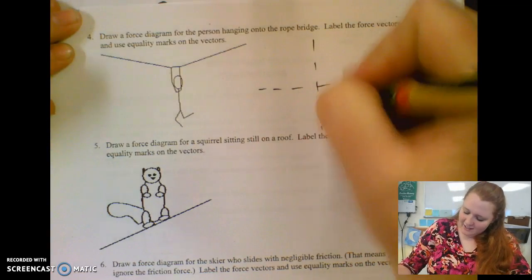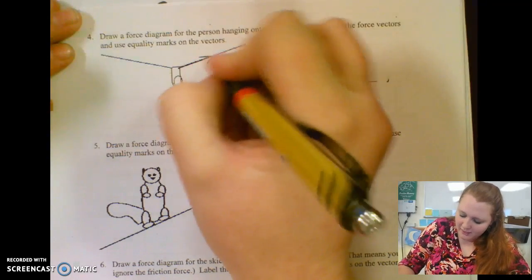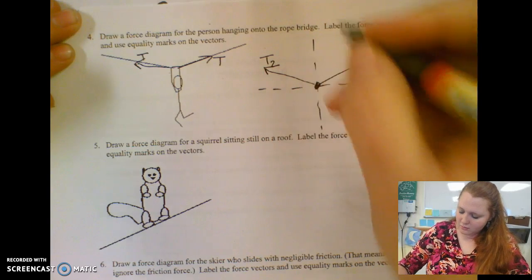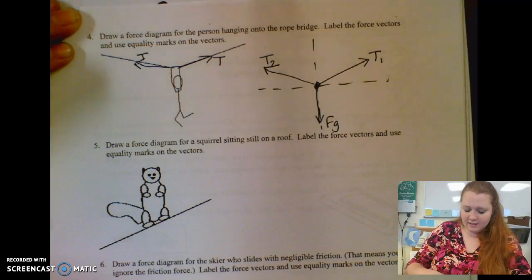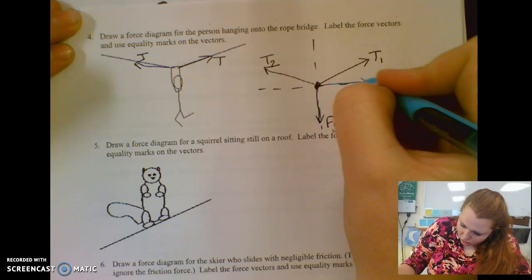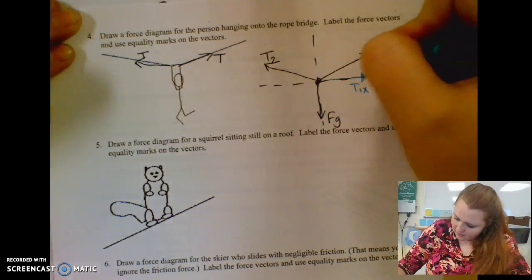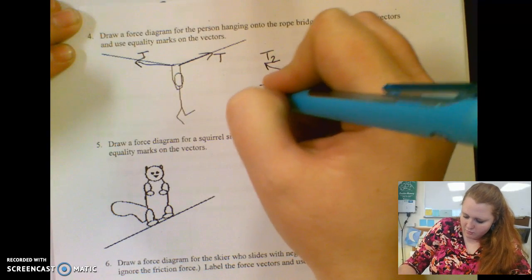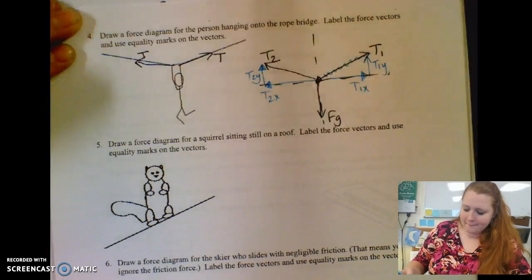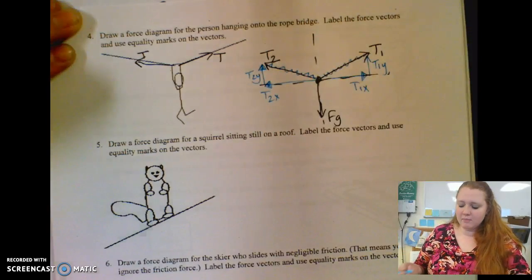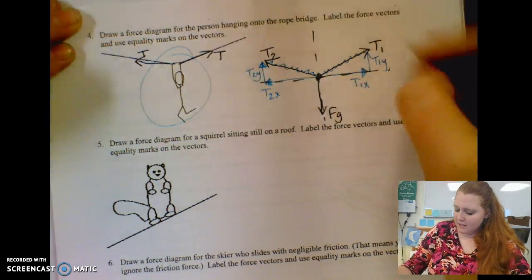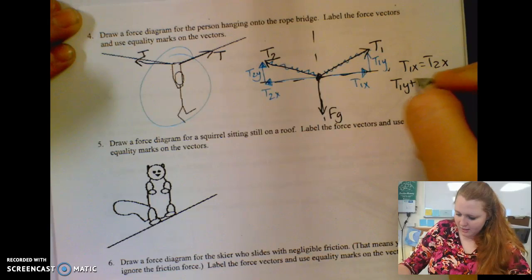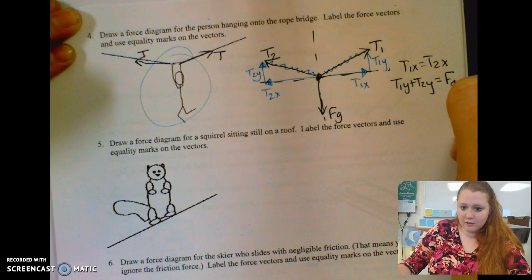Here we have a guy hanging by one string, but since he's hanging at a specific point we have tensions here and here. I'm going to label this T1, this T2, and of course he has a force of gravity. T1 and T2 both have components. This is T1 in the x direction and T1 in the y direction, and that one goes away. Same thing over here — we have a horizontal component for T2 and a vertical component for T2, and this one will go away. Because he's probably not moving, we can say T1x equals T2x. And T1y plus T2y — both pointing up — must equal my downward force of gravity.